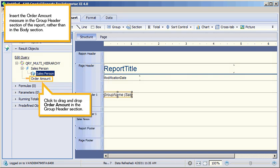Insert the Order Amount measure in the Group Header section of the report, rather than in the Body section. Click to drag and drop Order Amount in the Group Header section.